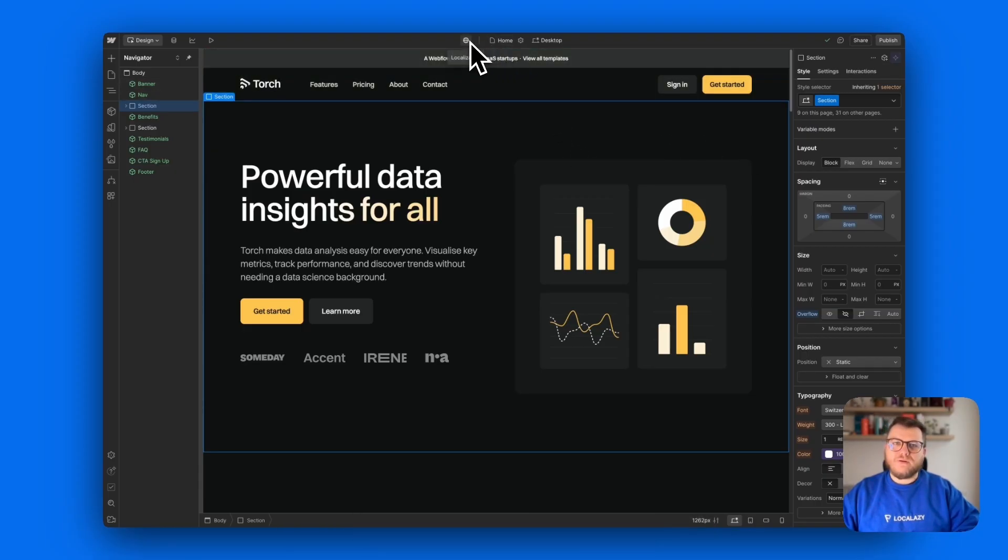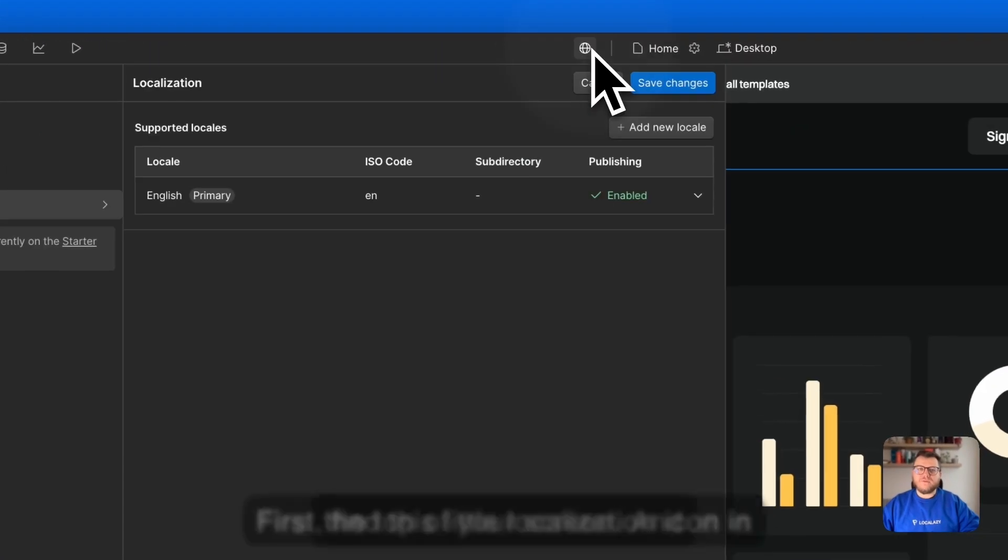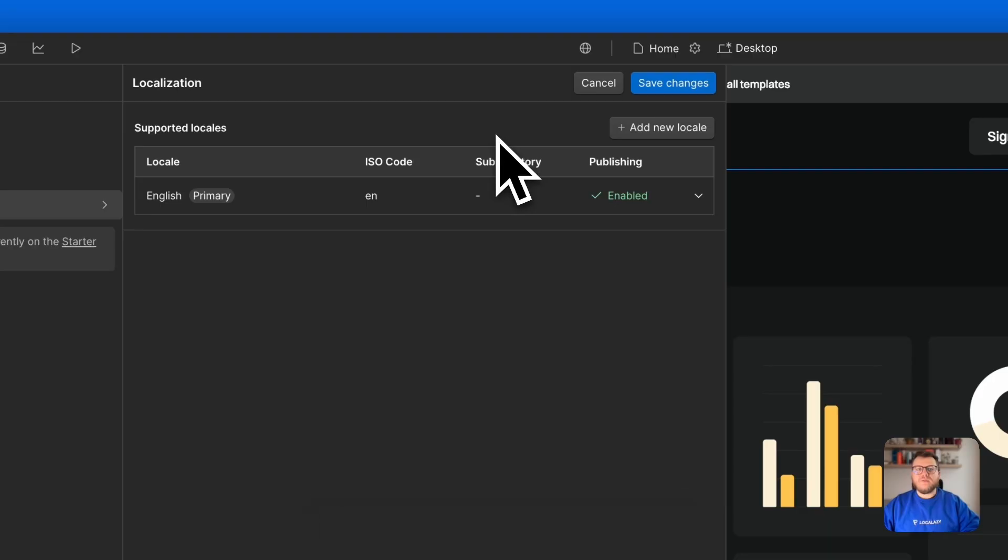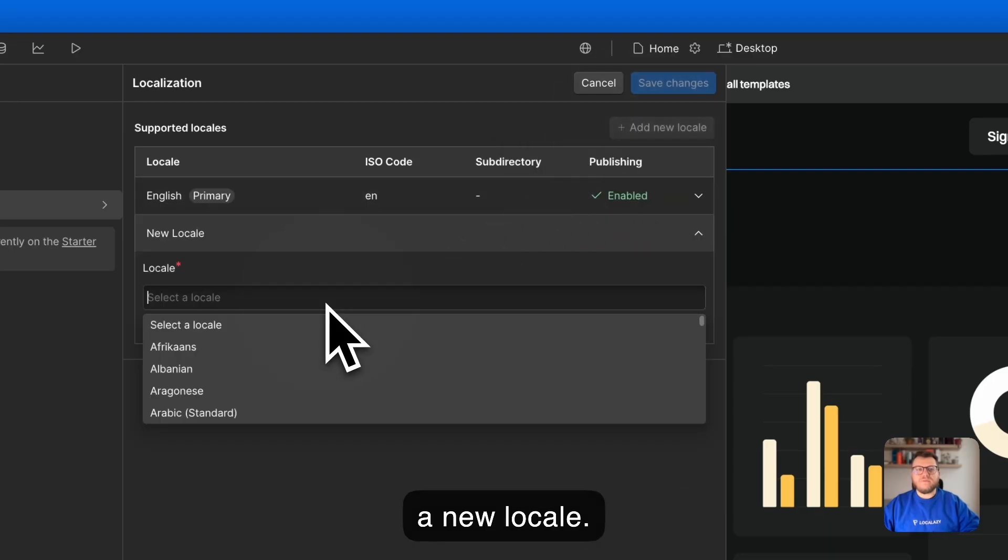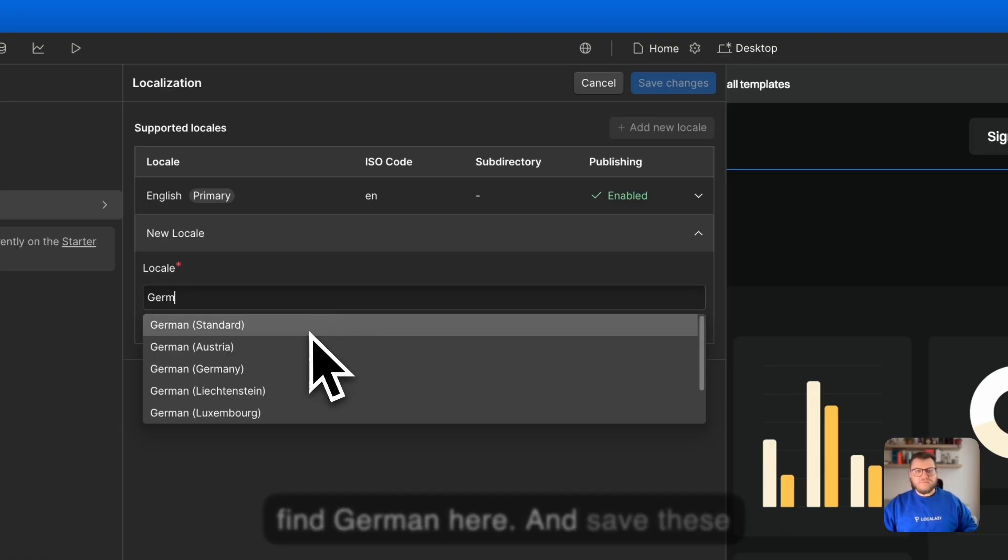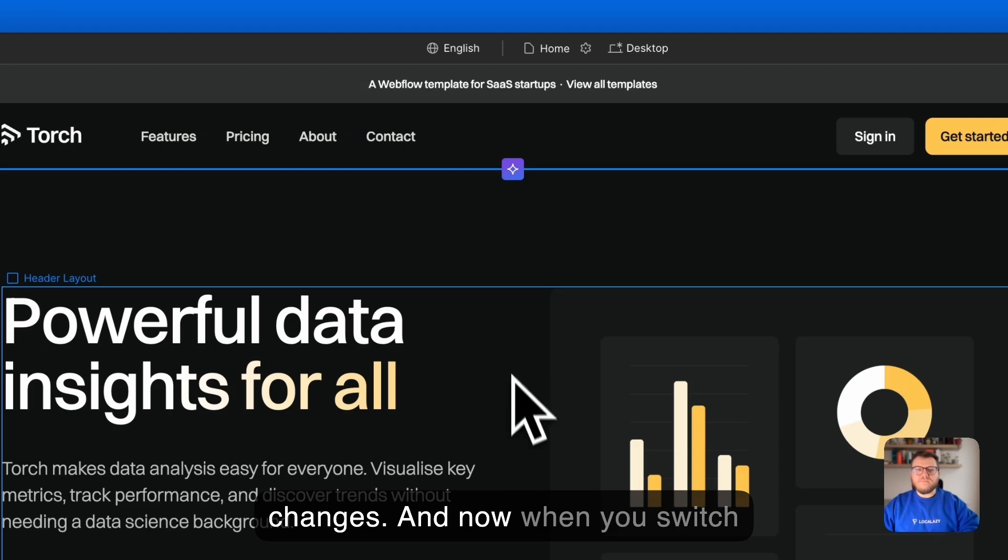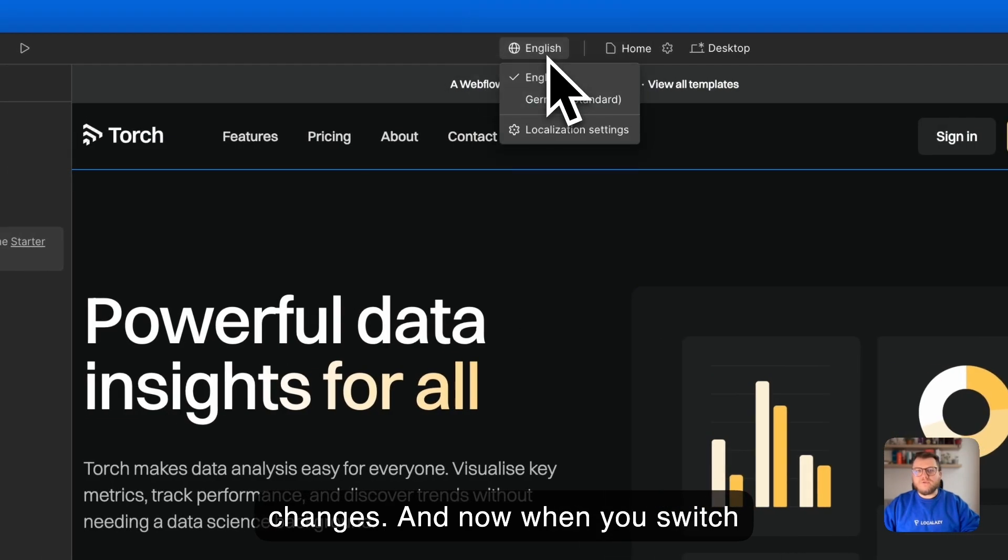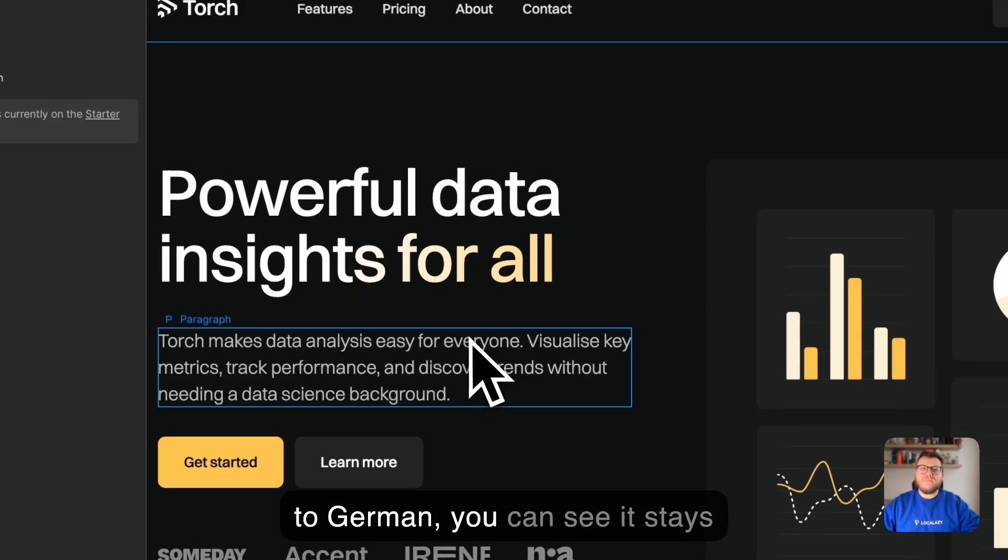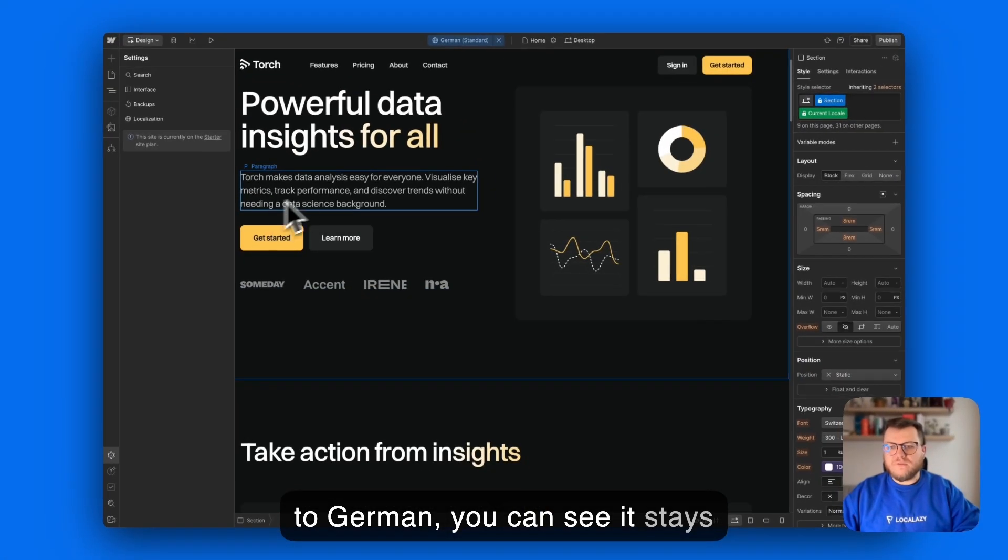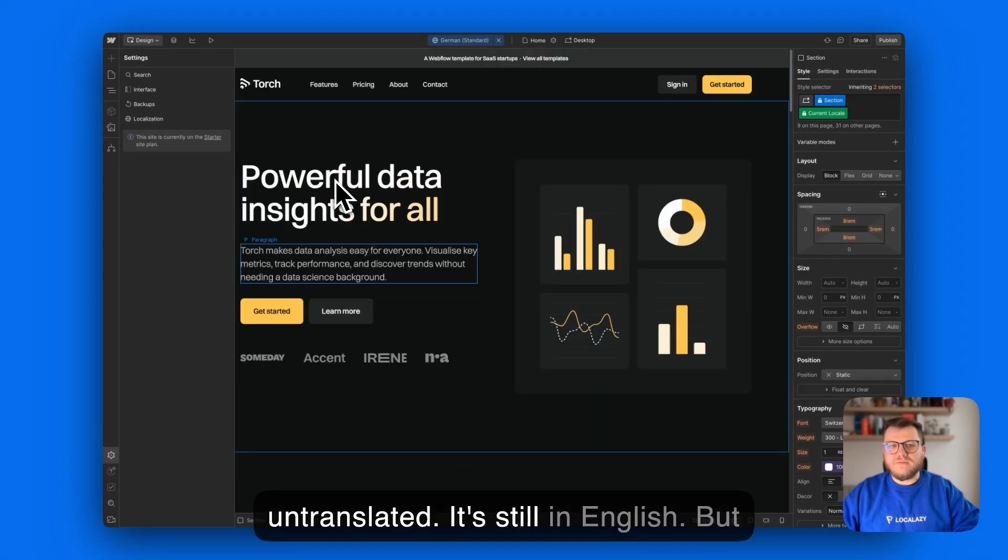You'll find this little localization icon in the top of your screen and add new locale. Let's find German here and save these changes. Now when you switch to German you can see it stays untranslated, it's still in English.